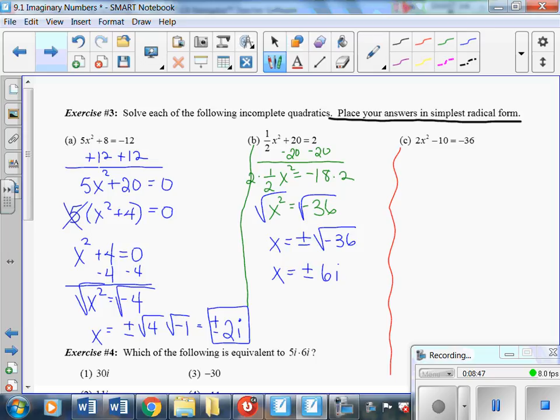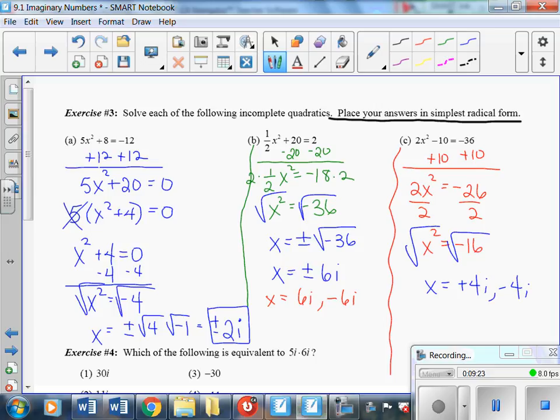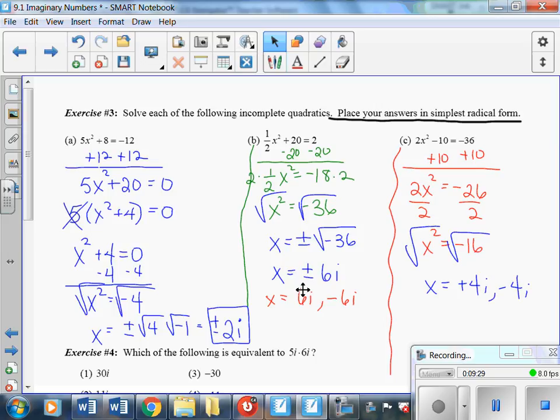Pause the video and try part C on your own. The solution to C is plus or minus 4i — written as positive 4i and negative 4i, which is sometimes an easier way to recognize that you have two solutions. Some people can get confused by the plus-or-minus notation and forget they have two separate answers, like 6i and negative 6i.